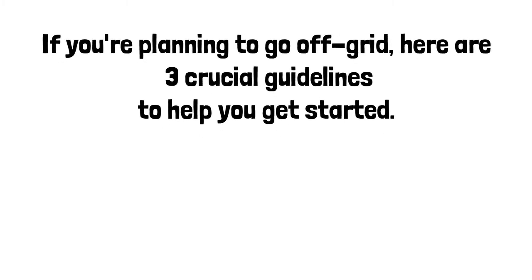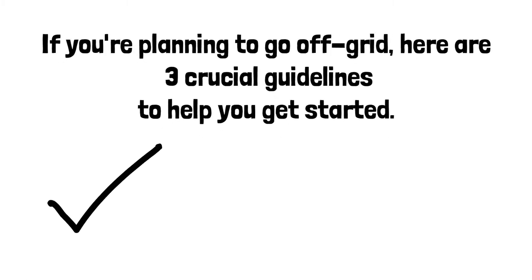If you're planning to go off-grid, here are three crucial guidelines to help you get started.